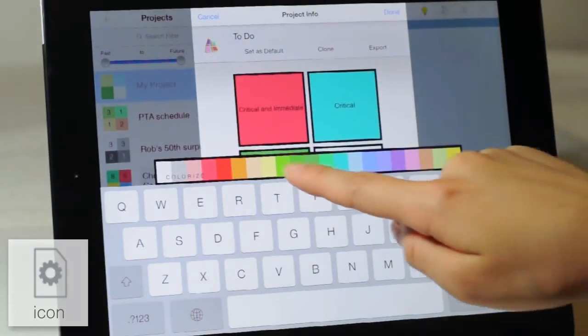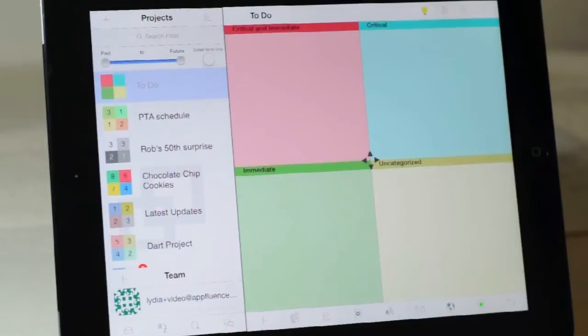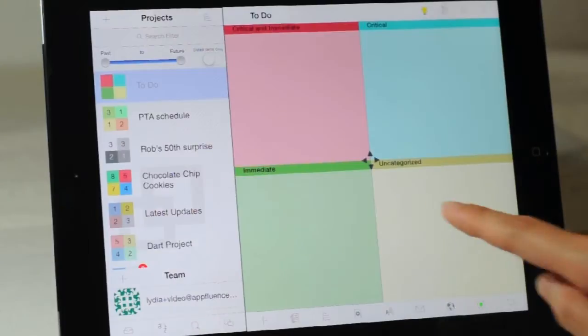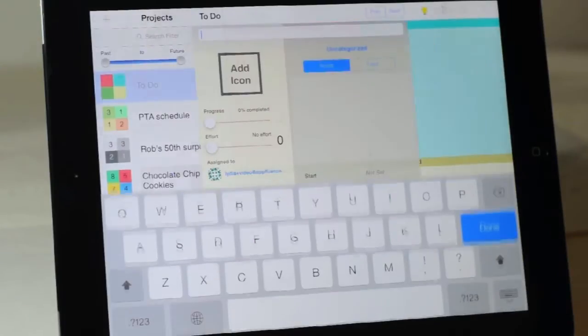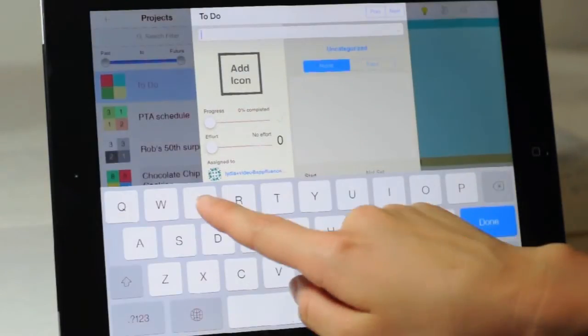Now you can begin adding items or tasks. When you first start, it can be overwhelming to add so many items at once while deciding their importance and criticality. To simplify, you may want to add all your items to the uncategorized quadrant, and then drag and drop to the appropriate quadrants.